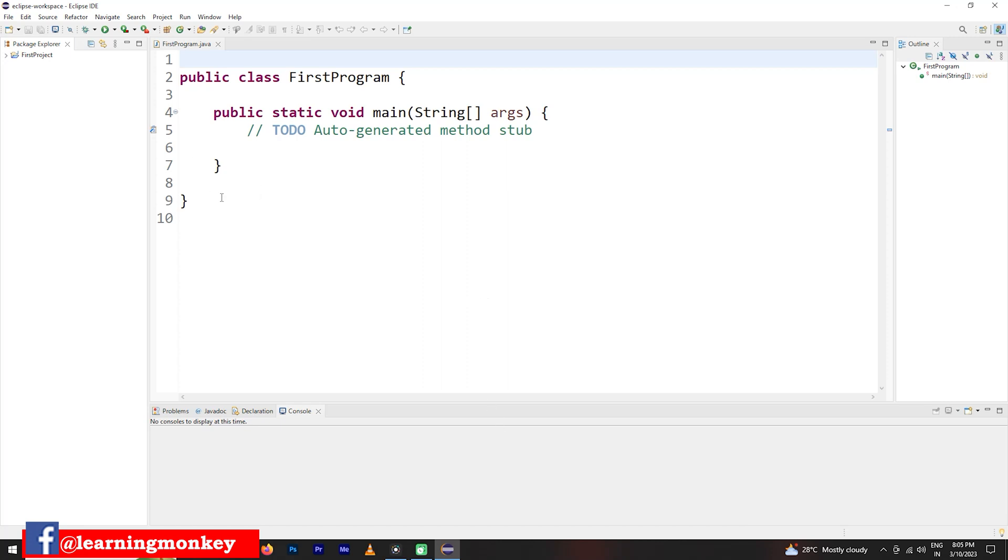We already created one project here. The project name is first project. Anyhow, we are going to create a new project now.